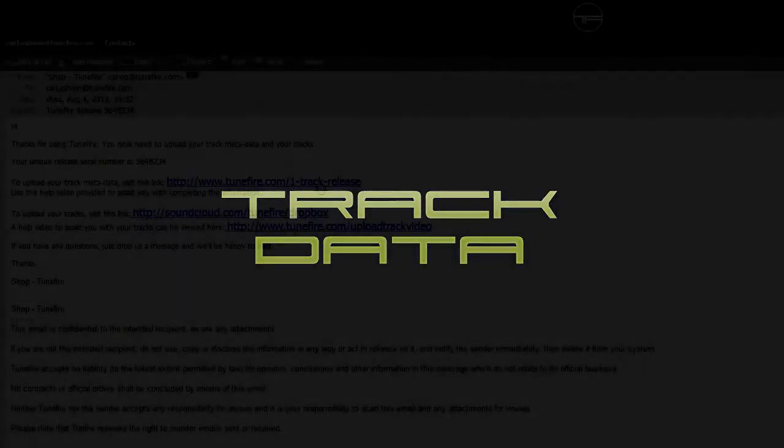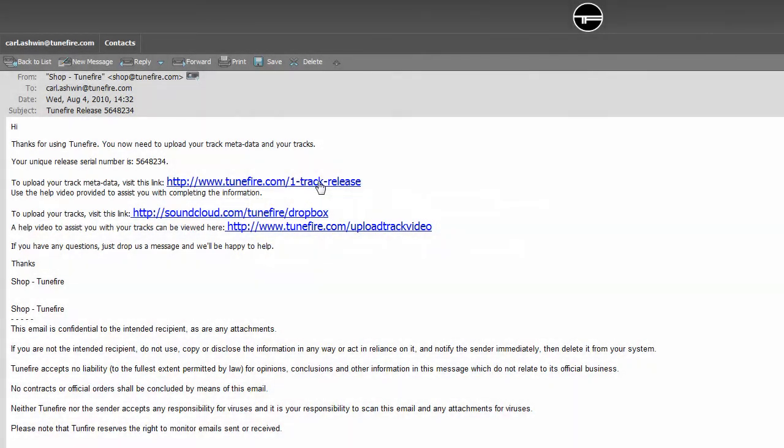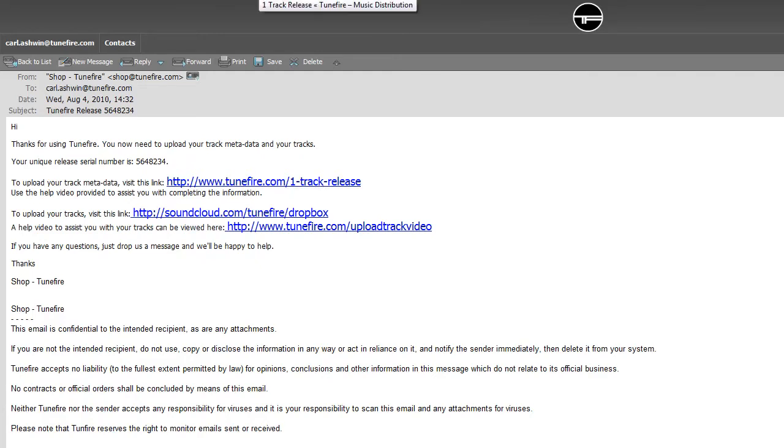Welcome to this short video showing how to complete and upload your track data. Having made your purchase from us, you'll need to enter the information that relates to your track and product release. To do this, click on the link provided in the email we sent you to upload your track data.